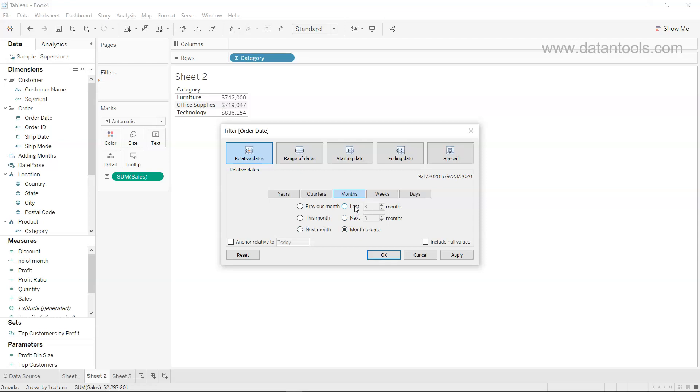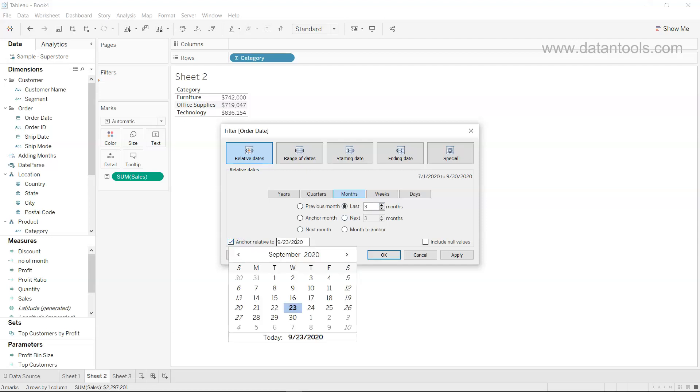What we want is basically the last three months information, anchor to relative. That means anchor to today by default. But if you want to choose any specific date from which you want to go back to last three months, then you can choose it from here by enabling this and then going back to where you want.